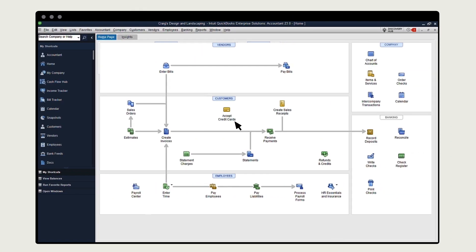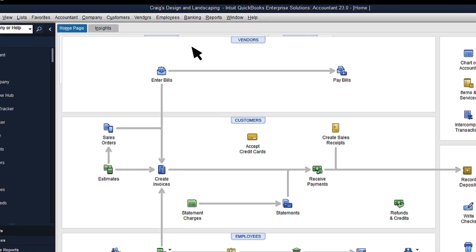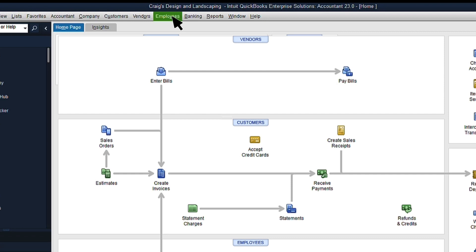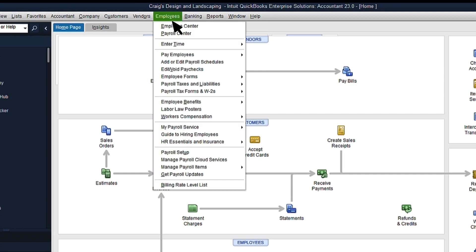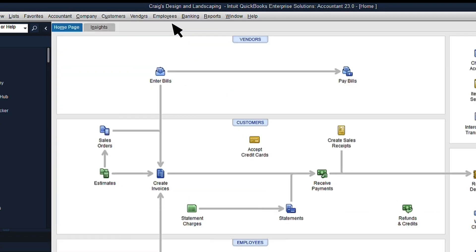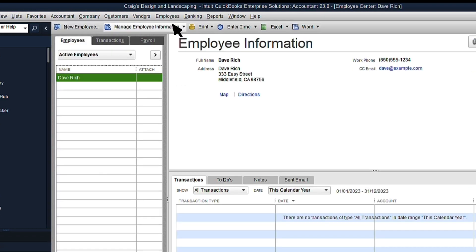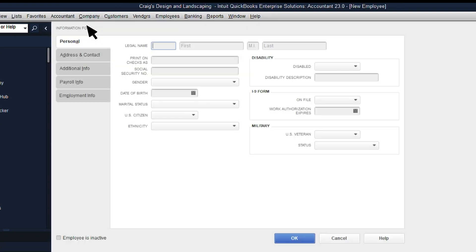Once you have the W-4, go to QuickBooks and select Employees and Employee Center. Then select New Employee to open up the New Employee window.